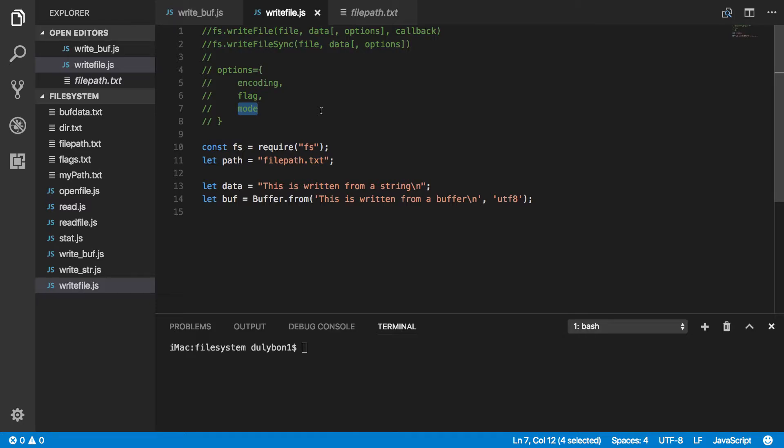The flag will be W, and the mode will be some octal number that represents the security to the file. And that security, by default, will be the owner of this file will be able to write and read to the file.